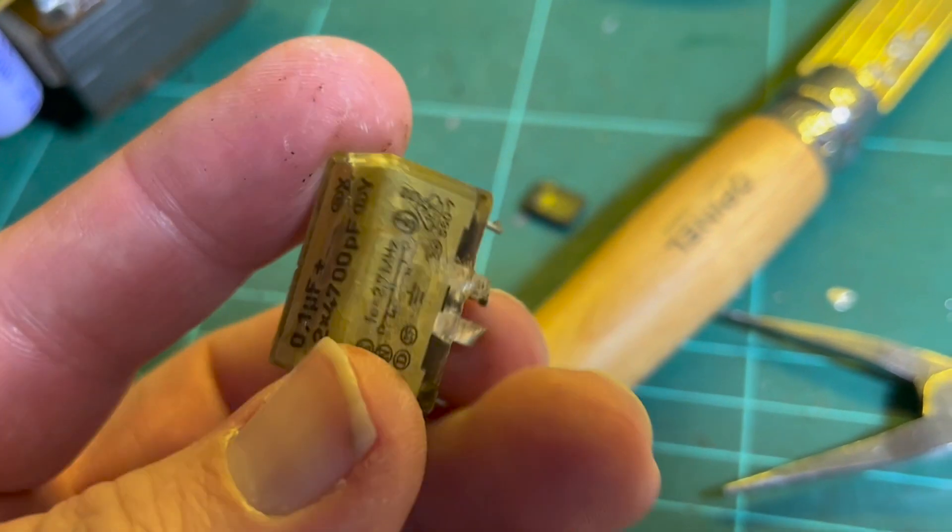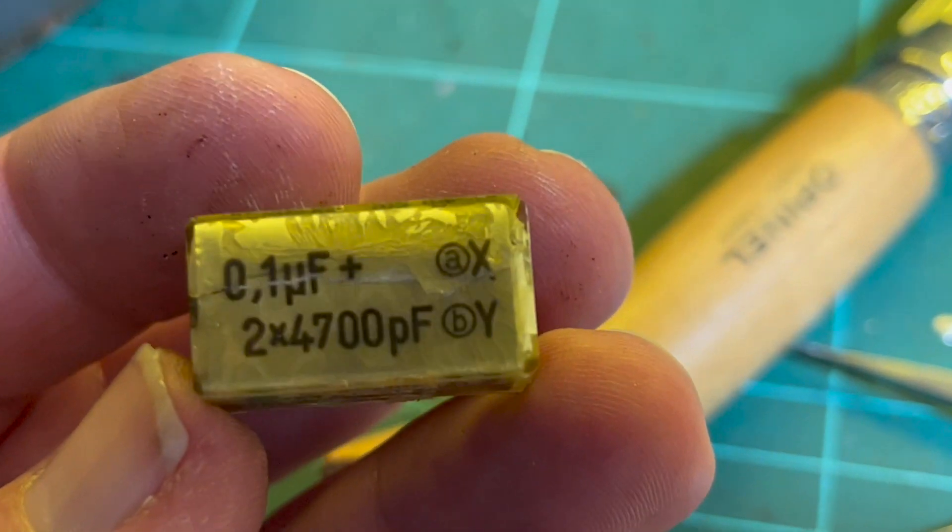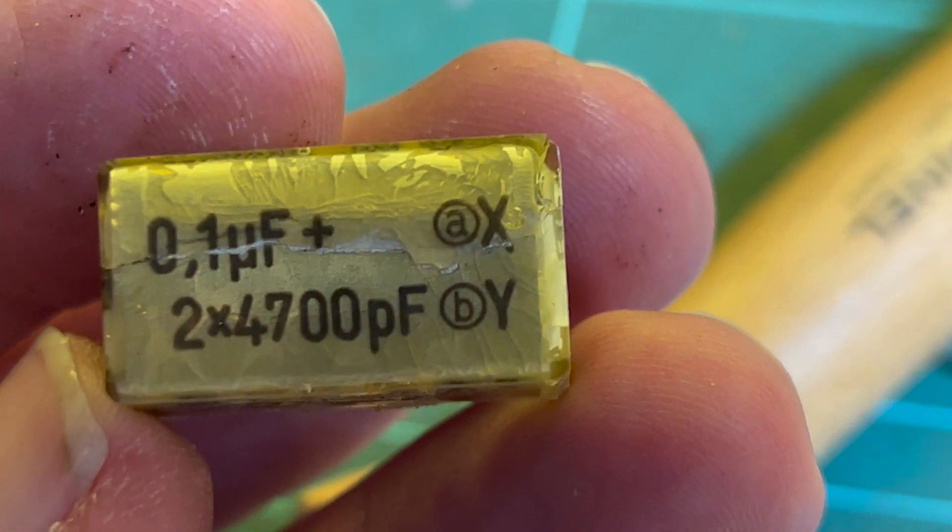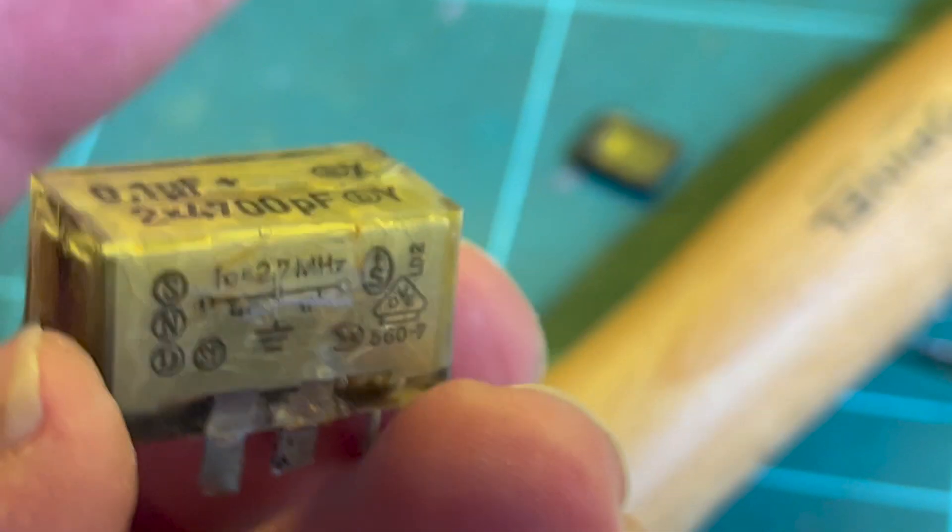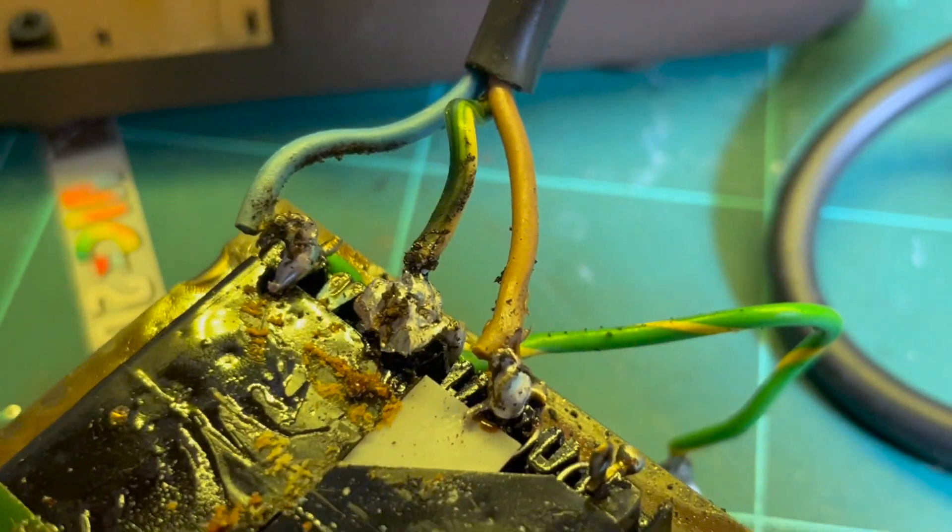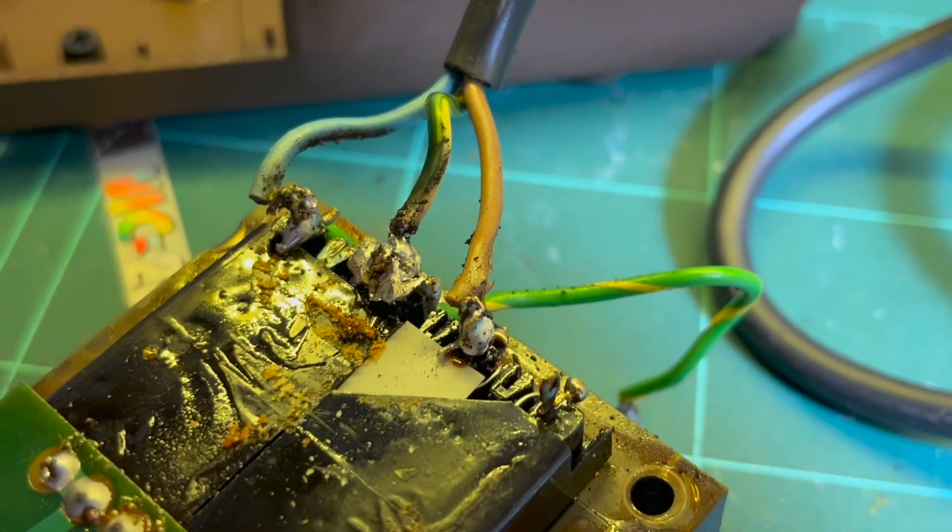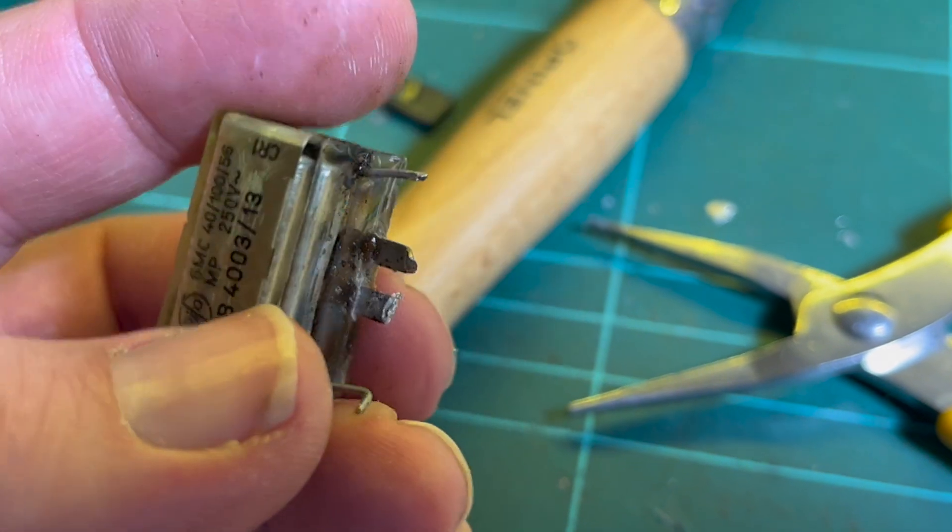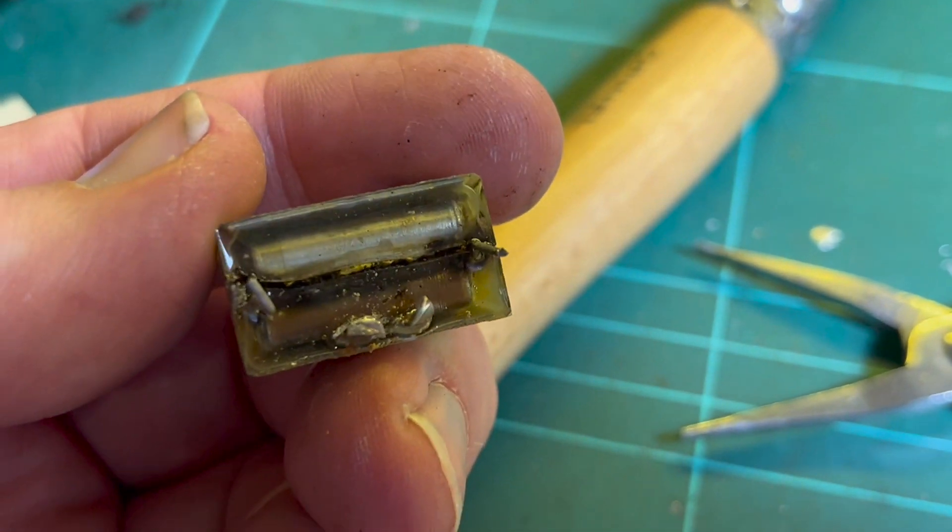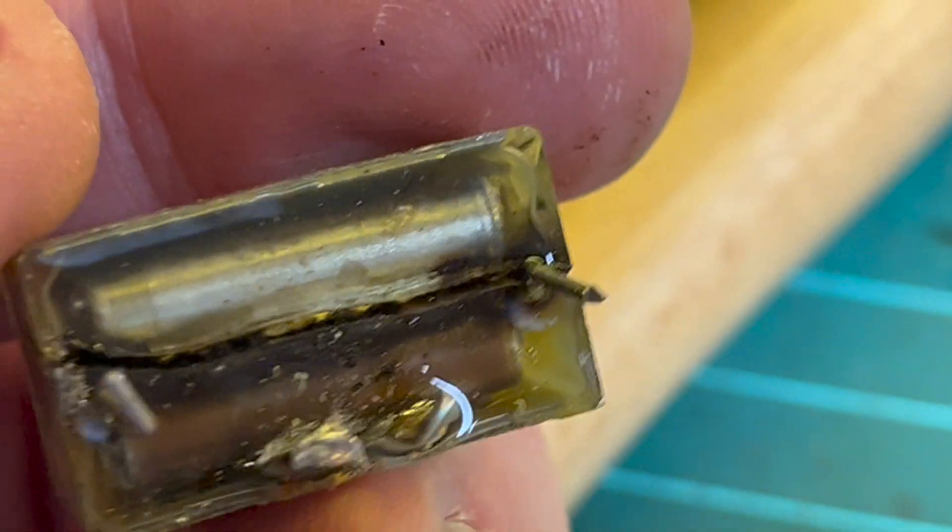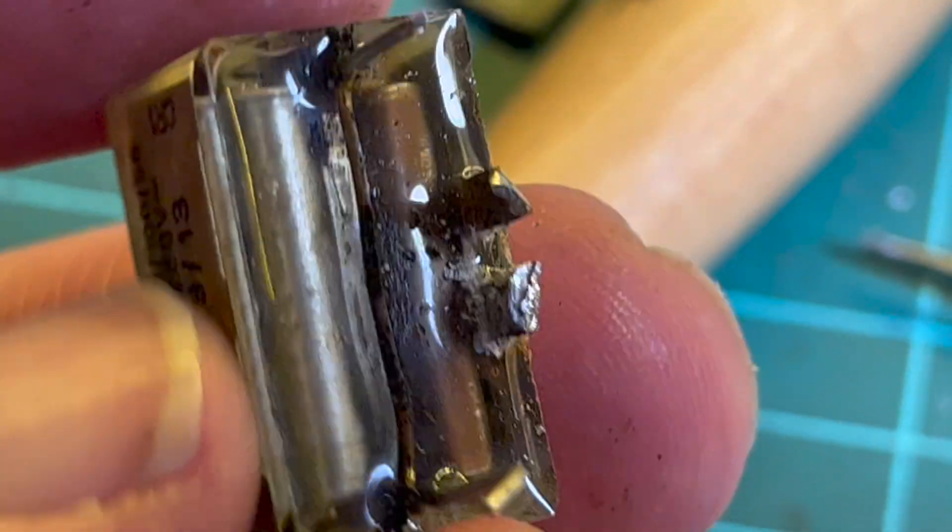But it seems to be a combination X class Y class safety capacitor. So you can see it was connected across active and neutral and also connected active to ground in the middle there. So yeah, of course, do they make these anymore? Who knows.